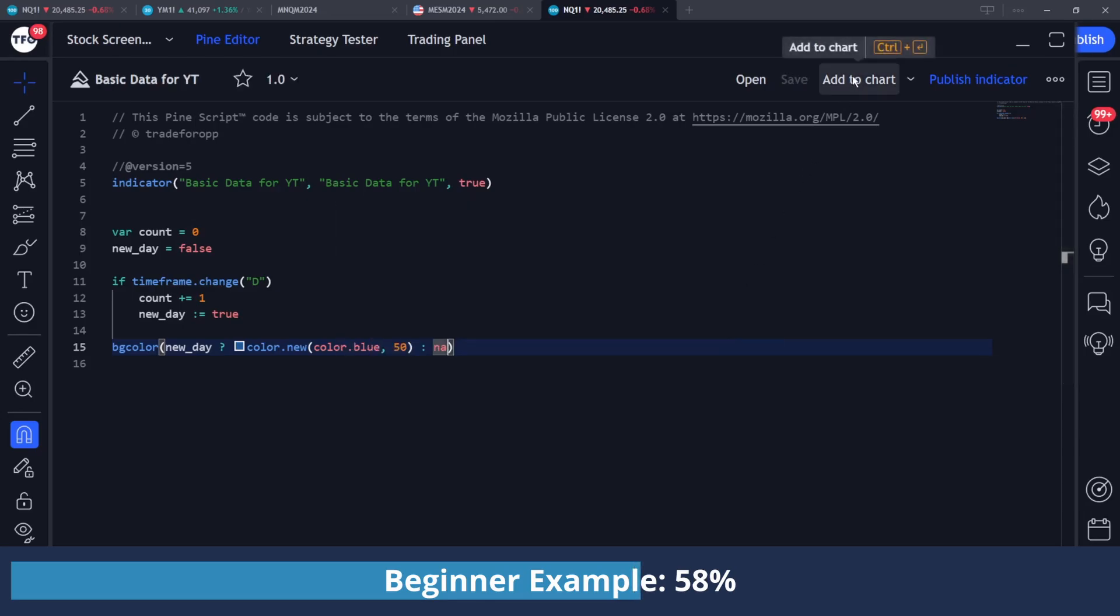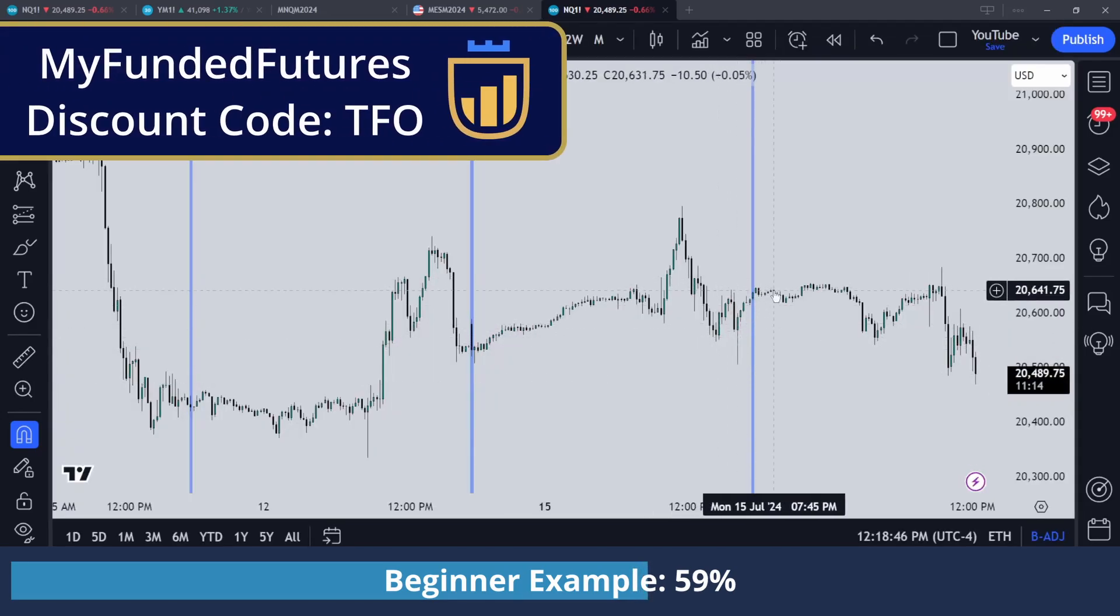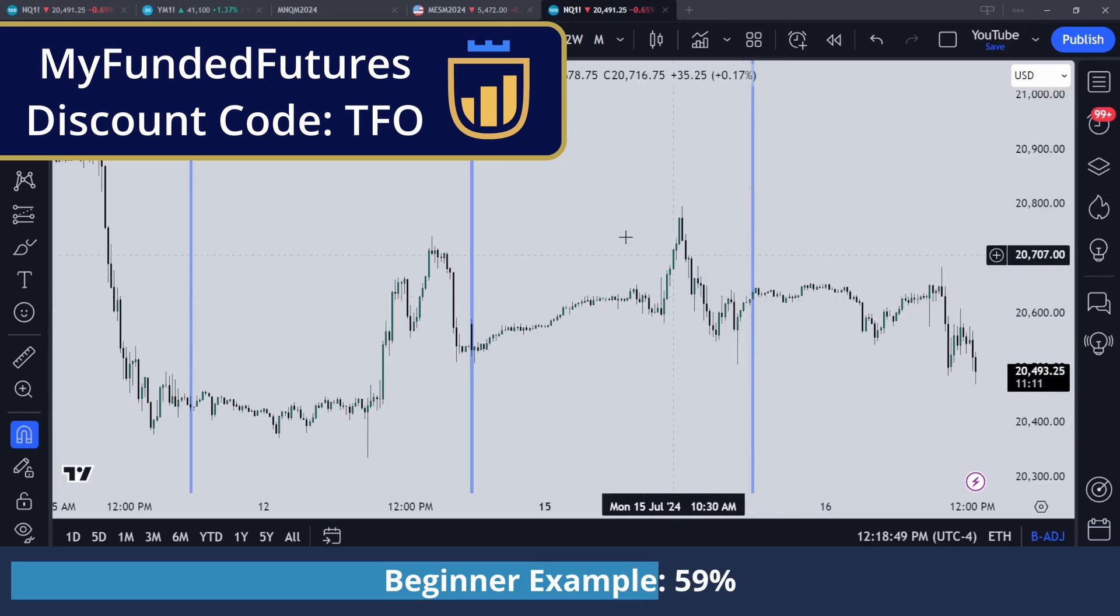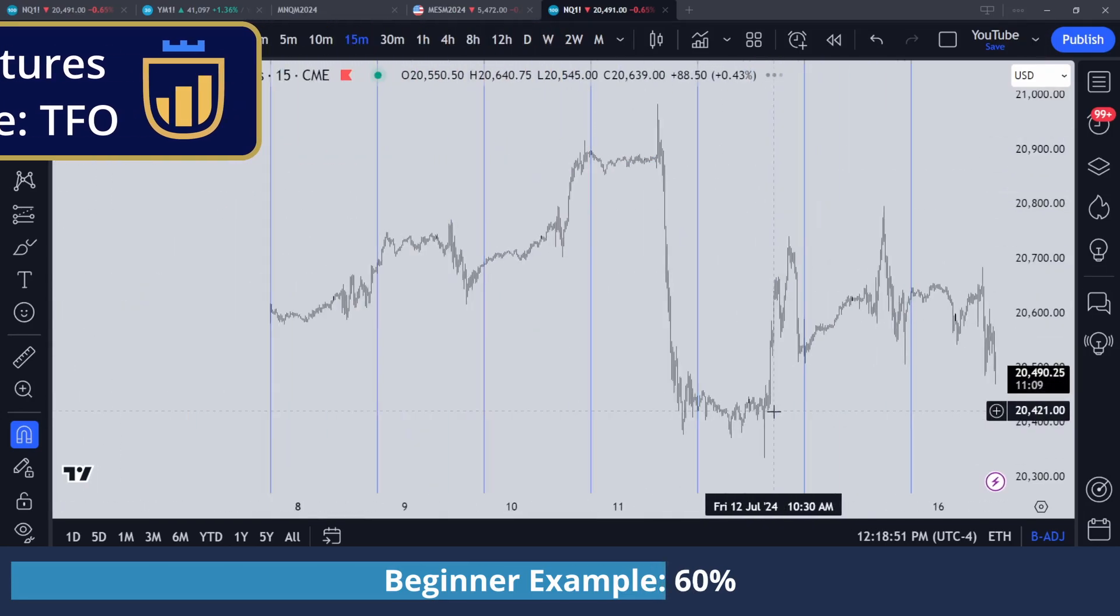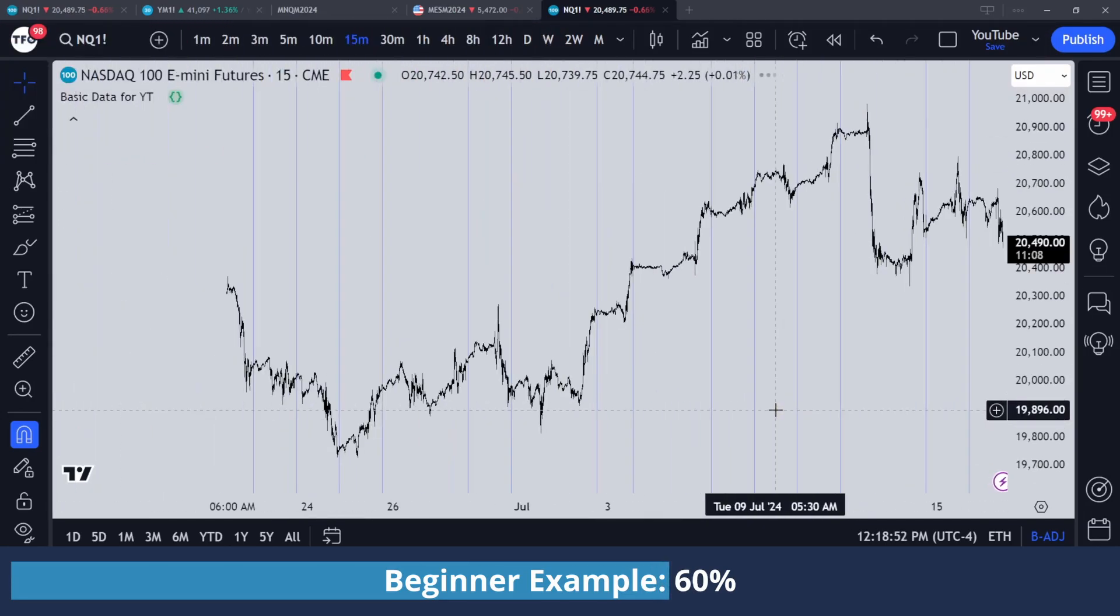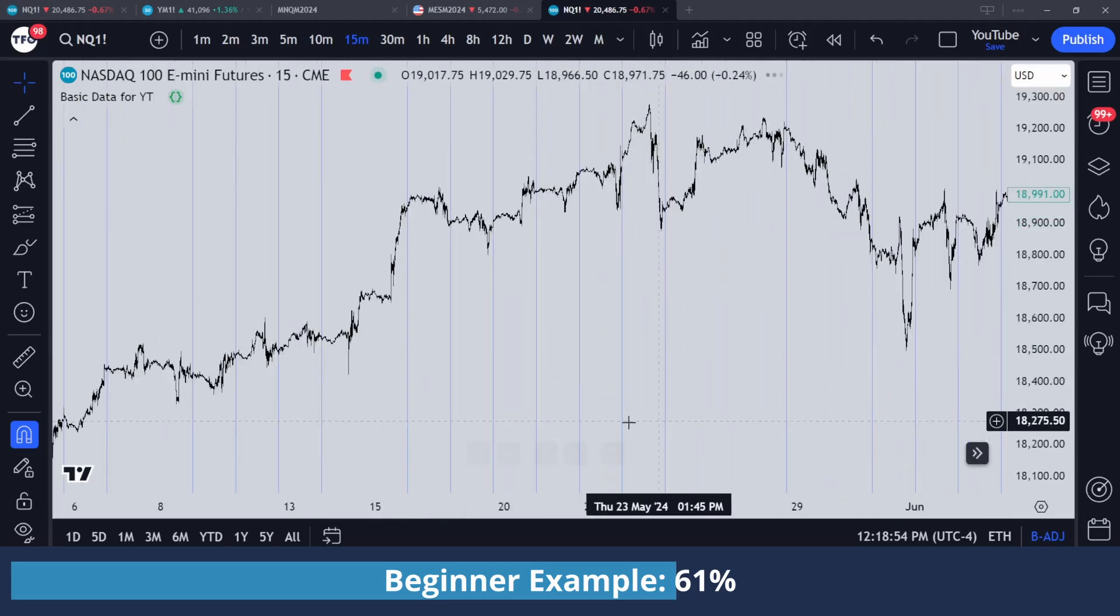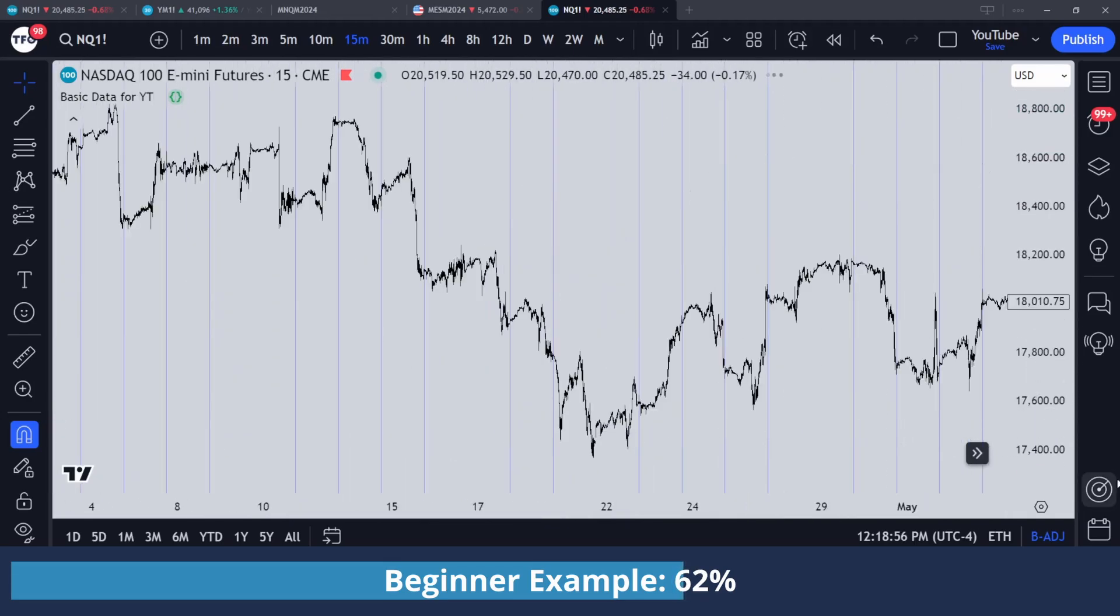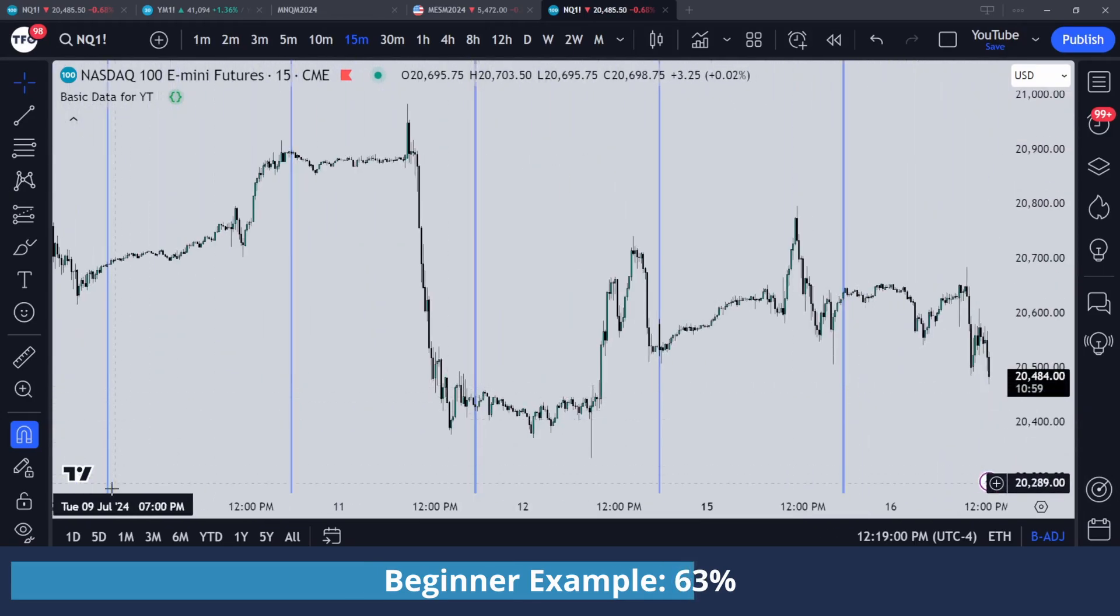So I'm going to save, I'm going to add it to my chart, and you can see this blue color on every day at 6:00 PM. I'm on NQ futures, so that is when a new day begins. And if I scroll back all the way, you can see that these are plotting in the past as well. So all those blue lines denote a new day.